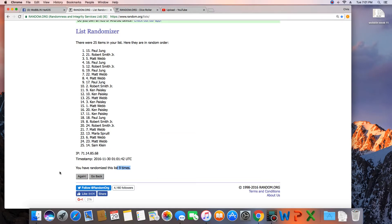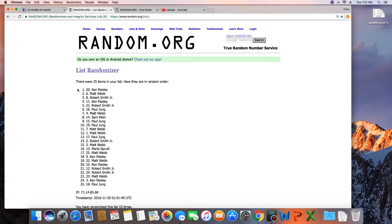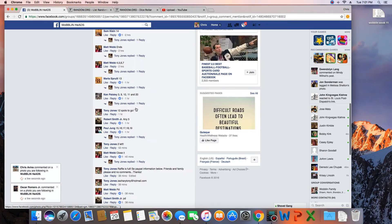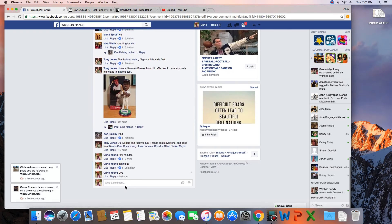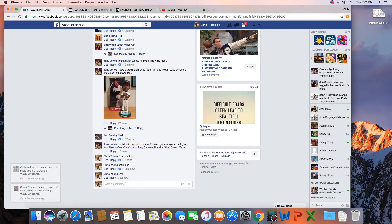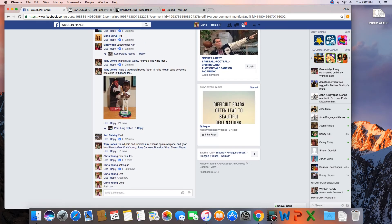Next click will be the winner. 10! Congratulations Ken Paisley! 25 items on the list, randomized 10 times, Ken on top. Ken, congratulations, get with Tony and collect your bobblehead. We are done. Time in St. Louis, 7:02 PM.